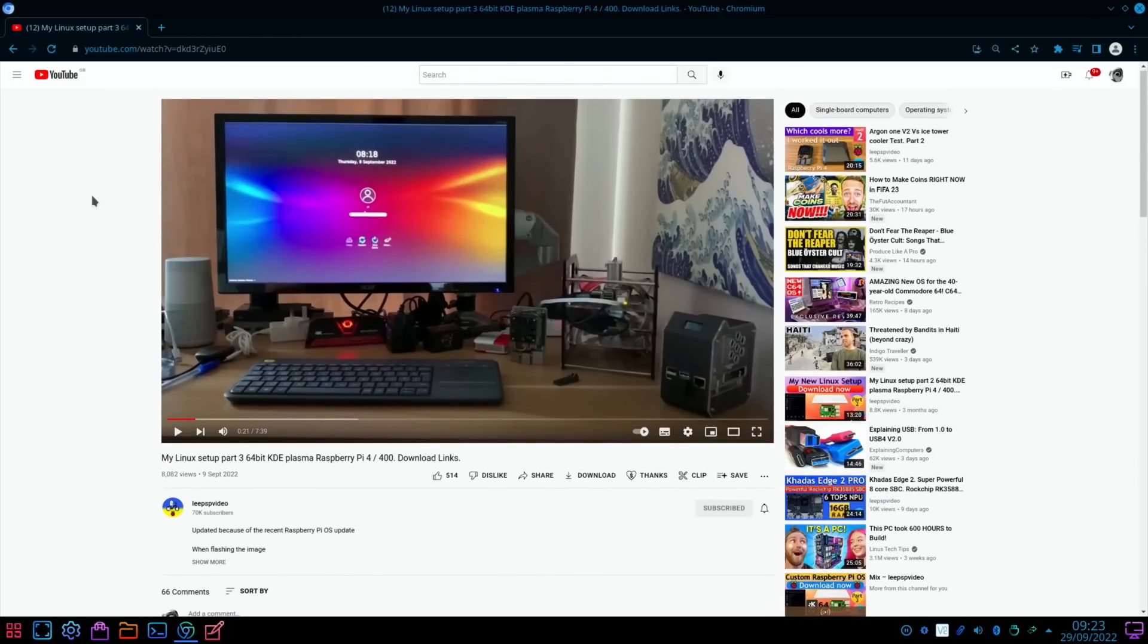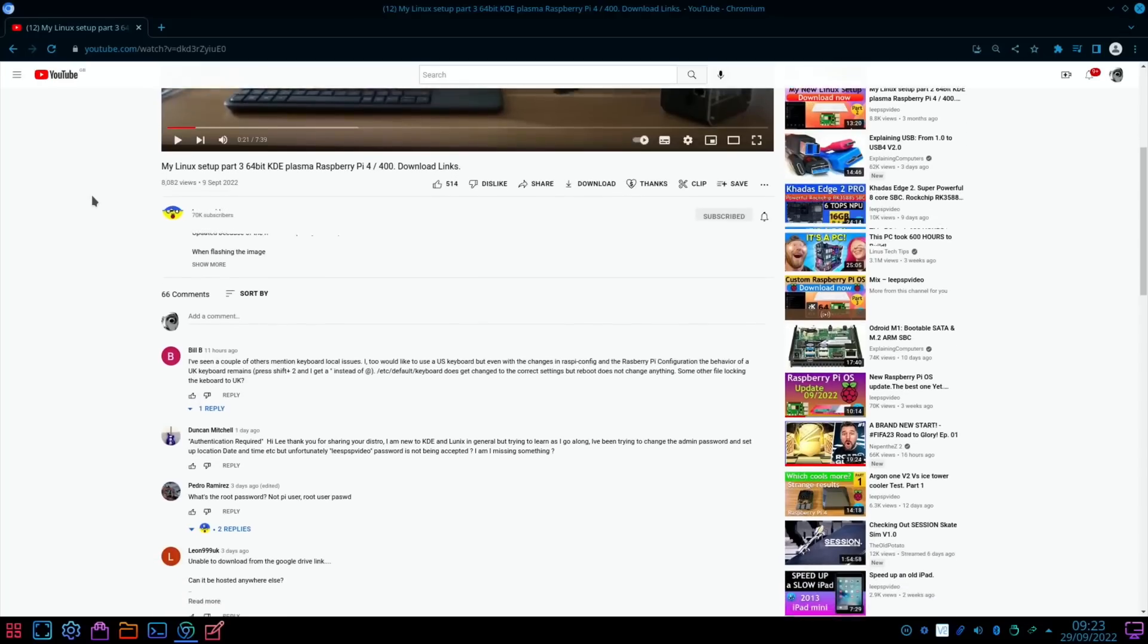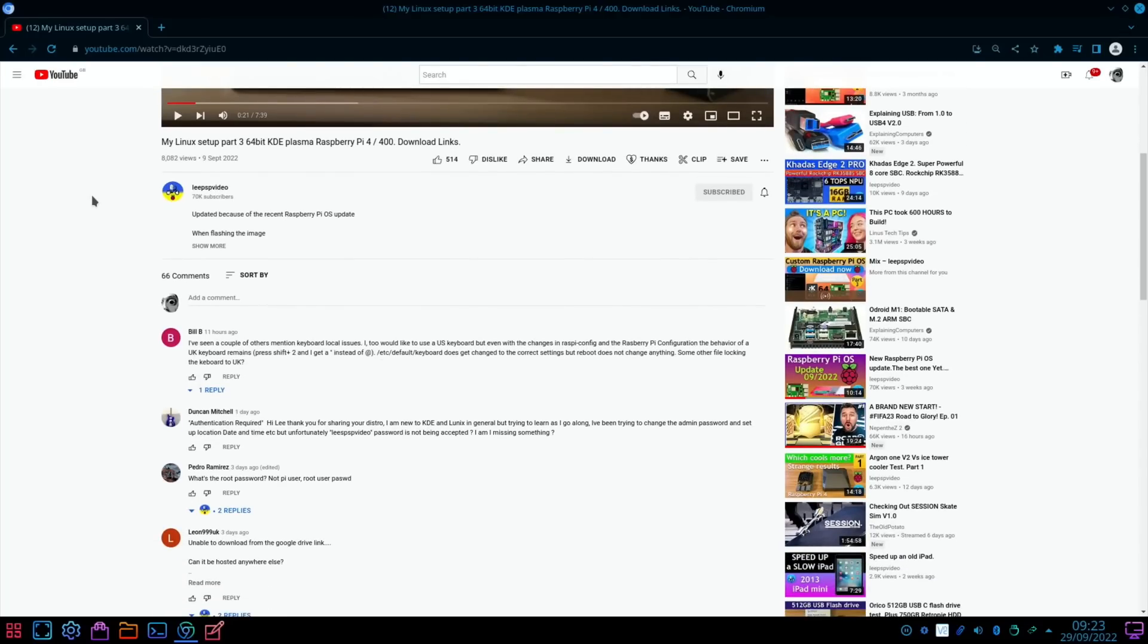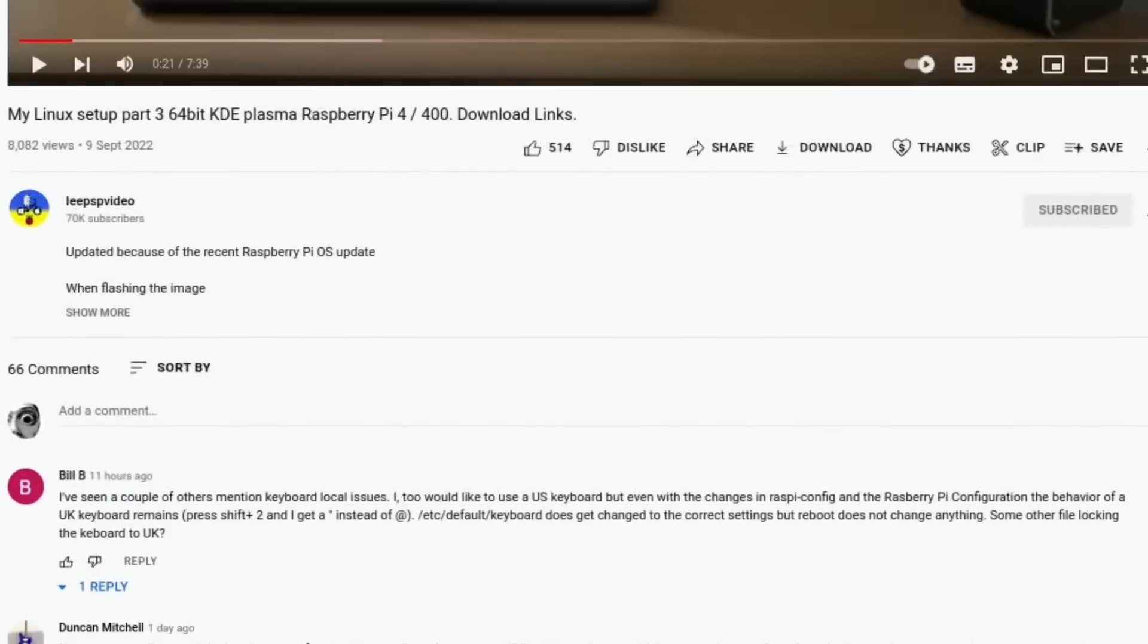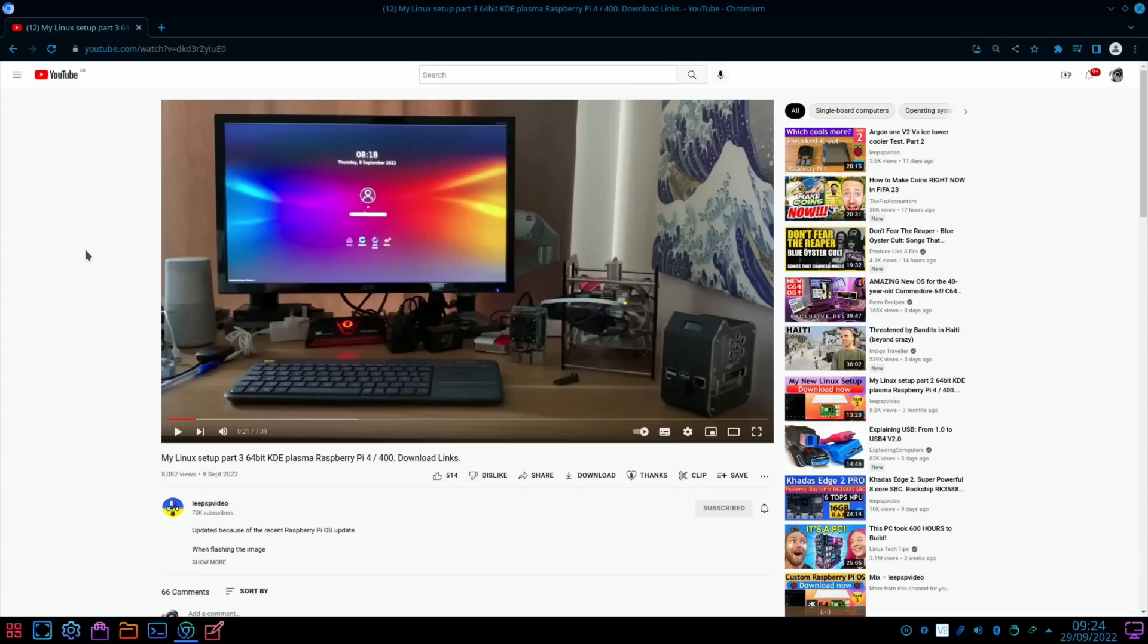I had a question on my KDE build, which I'm using at the moment, which I pretty much always use for Pi News. From Bill B: "I've seen a couple of others mentioned keyboard locale issues. I too would like a US keyboard, but even with the changes in Raspi-Config and the Raspberry Pi Configuration, the behavior of a UK keyboard remains." I guess this could be more down to KDE, because when I set this up I install Raspberry Pi OS and I'd always pick UK because I'm in the UK. After I've set it up, I install KDE and make all my customizations.